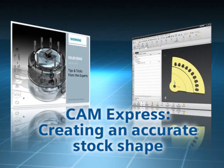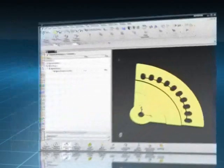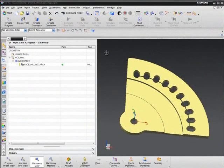In this week's show, I'm joined again by Jim Wright, who is going to show us how synchronous technology in CAM Express can be used to create an accurate stock shape, based on the original design file. Let's see how, Jim.